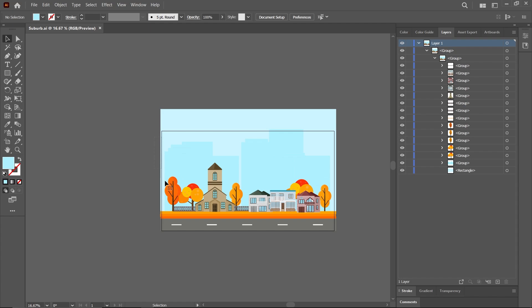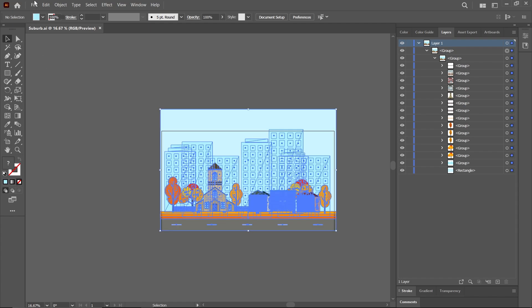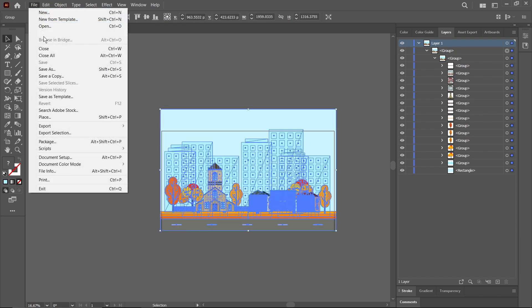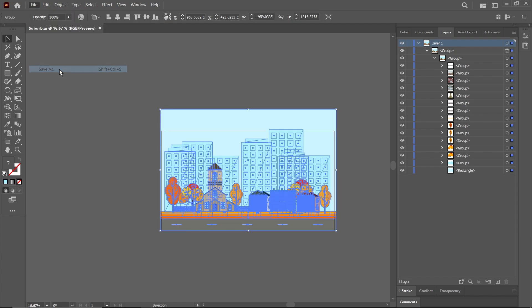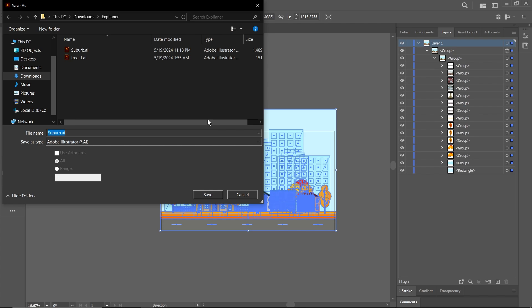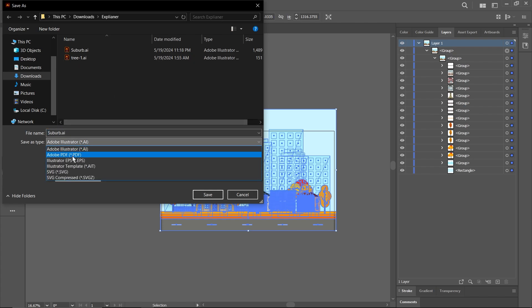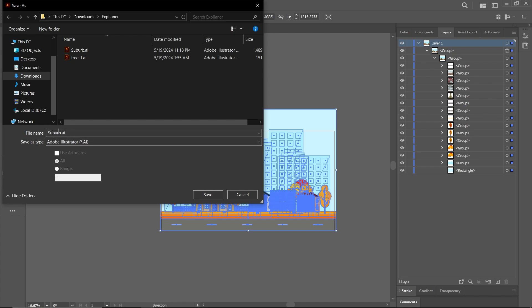Once you're satisfied with what you have, all you need to do is save it as an Adobe Illustrator file. Make sure you go down and select Adobe Illustrator. I'm going to name this 'suburb,' then click Save.